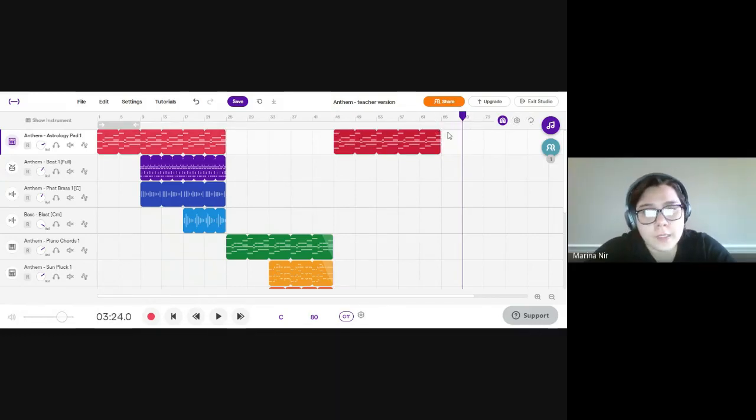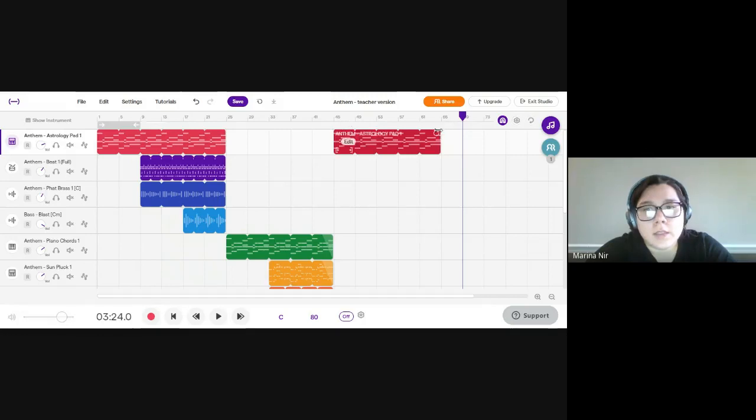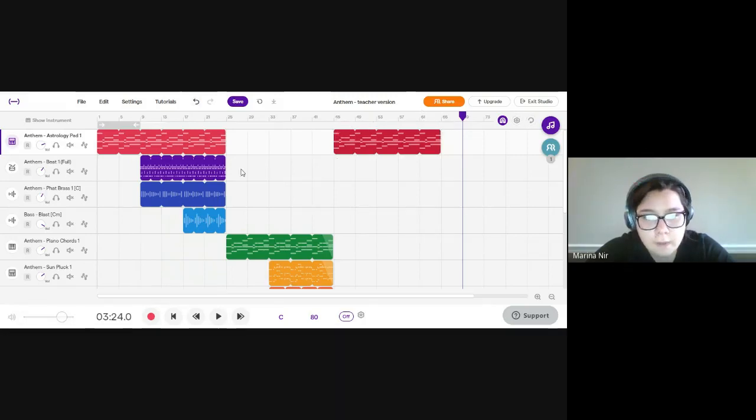Then you do Control+V, which pastes it. Then I adjusted and made sure it was from 45 to 65.